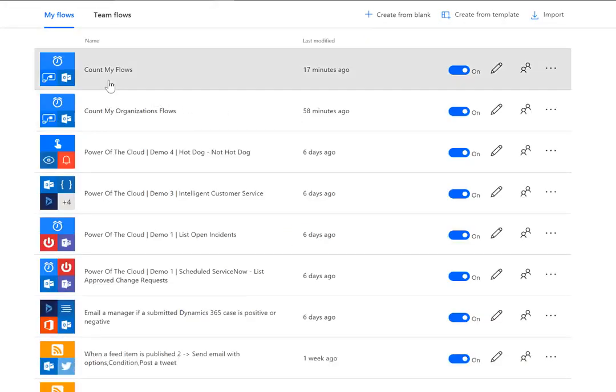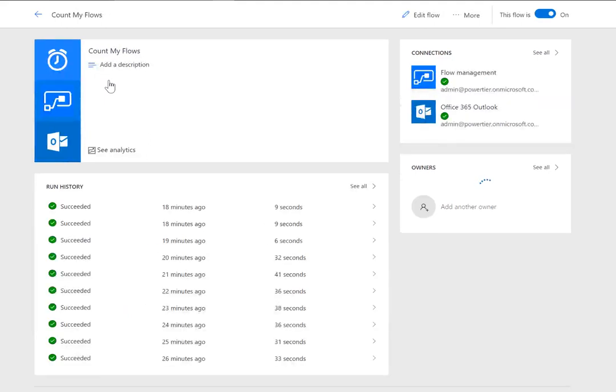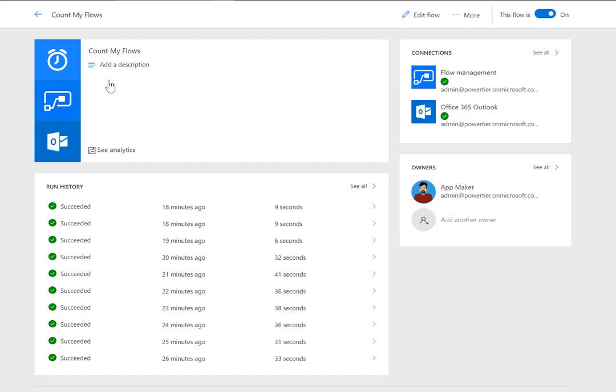Now the first one I want to use is count my flows. We have some people within the organization, especially our template team, where they create a lot of flows and you might want to know how many flows do I have in my subscription? Am I about to run out? Things of that nature. We can go ahead and build a flow that's going to do this using the flow management connector.